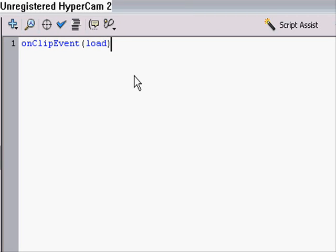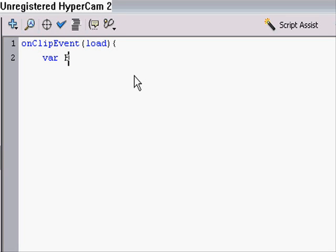Alright, so I just typed in onClipEvent(load), meaning that pretty much means when the movie loads, so that's called the action, pretty much I'd consider a condition, like when the movie loads or if the variable equals that. So I put when the movie loads, and you always have to put that left bracket there after your condition. Always put the brackets.